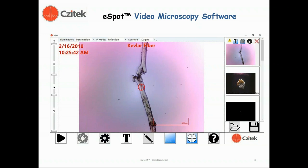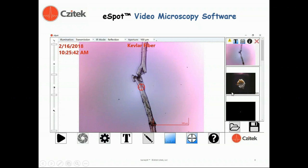With the Surveyor, we employ integrated video microscopy software called eSpot. This allows us to control features of the system, including the targeting aperture dimension — shown here as a 100-micron aperture on a Kevlar fiber viewed in transmitted light illumination. We can also control our infrared modes of measurement, analyze and document images, and save them to disk as either a TIF or JPEG file.